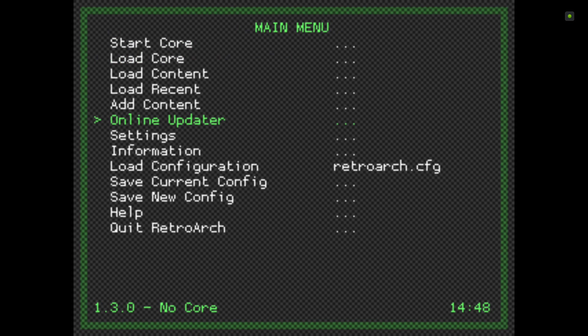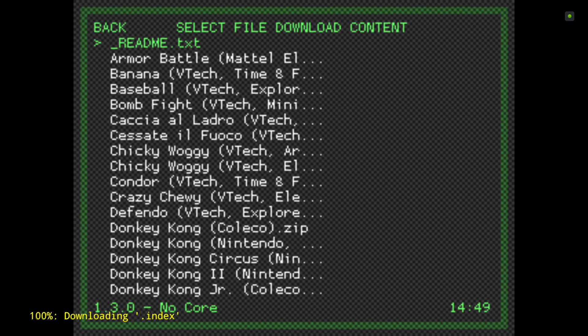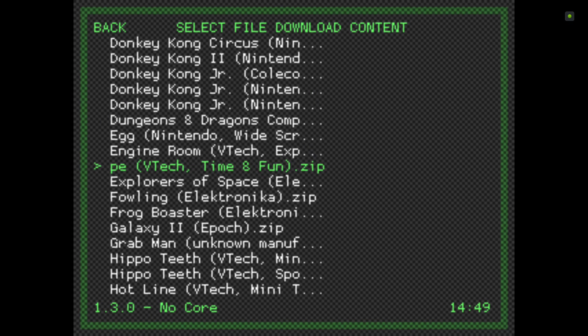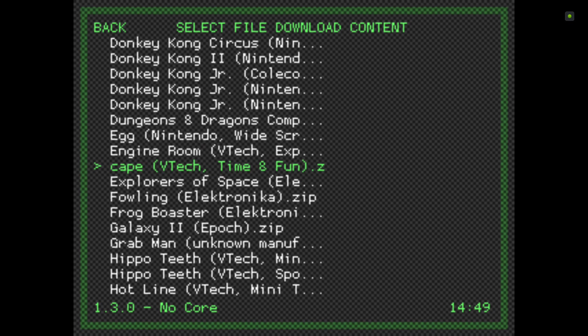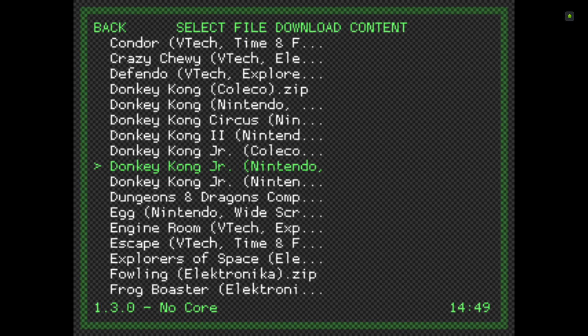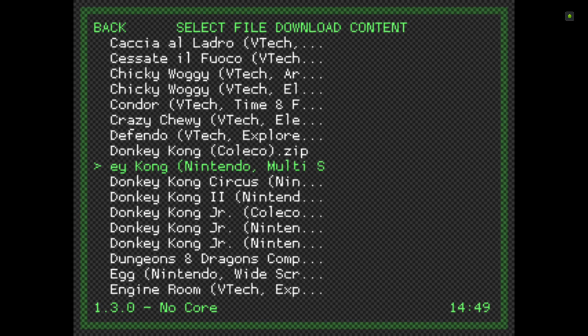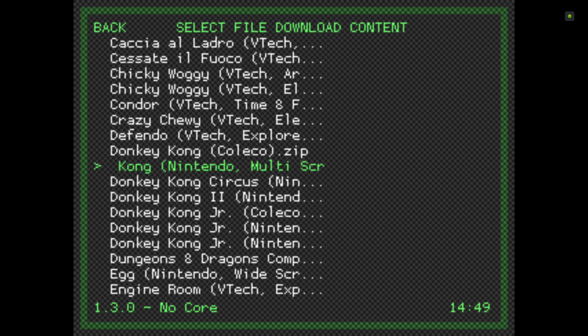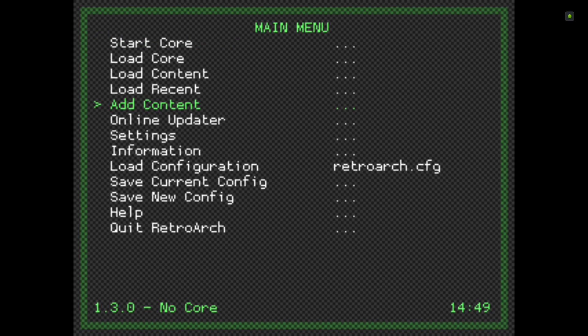Then I'm going to go back and add content. This is the easiest system you'll ever have to set up. Click on Add Content and Download Content, and it has all the ROMs that you'll need, all the games. We'll download the Nintendo Donkey Kong multi-screen. There we go, it's downloaded.